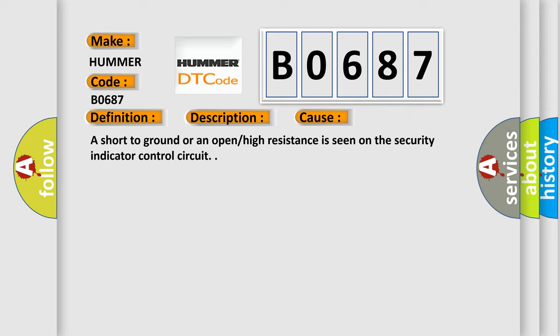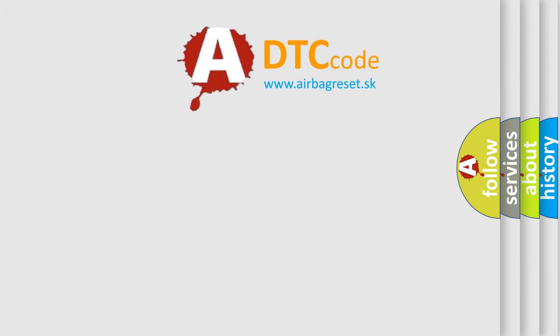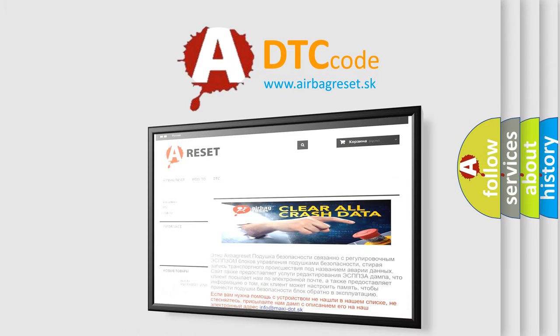The Airbag Reset website aims to provide information in 52 languages. Thank you for your attention and stay tuned for the next video.